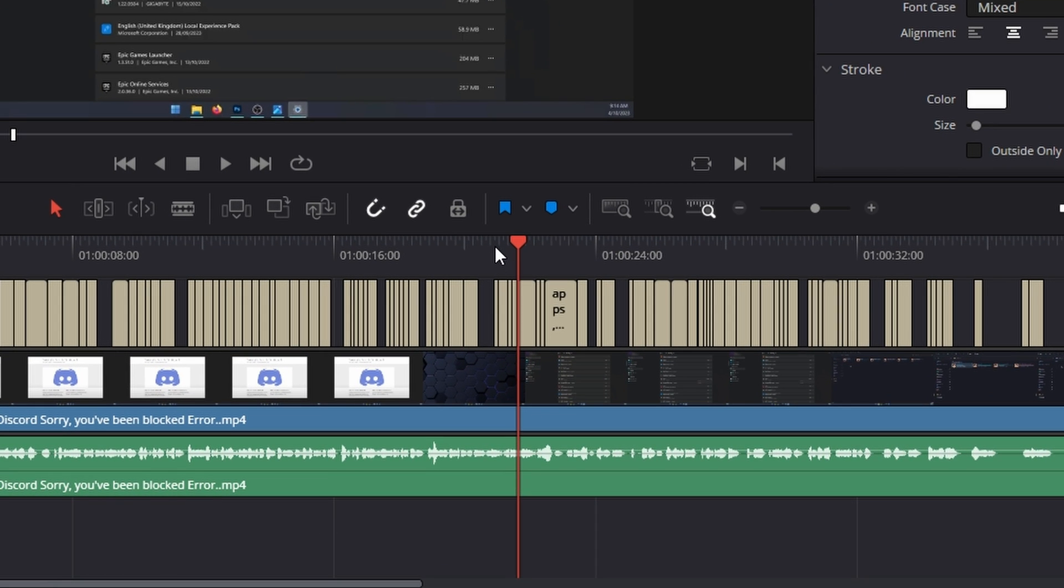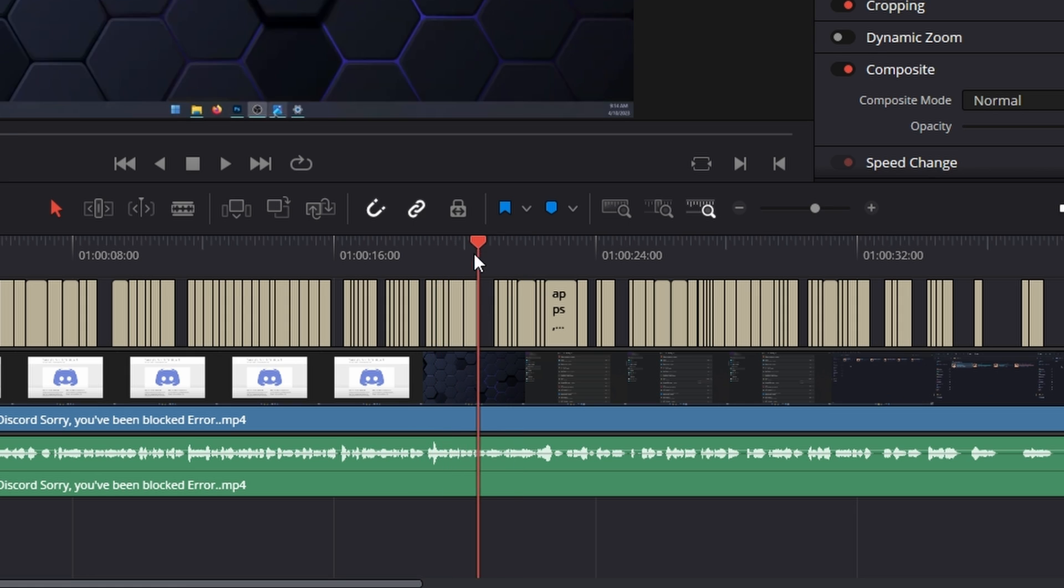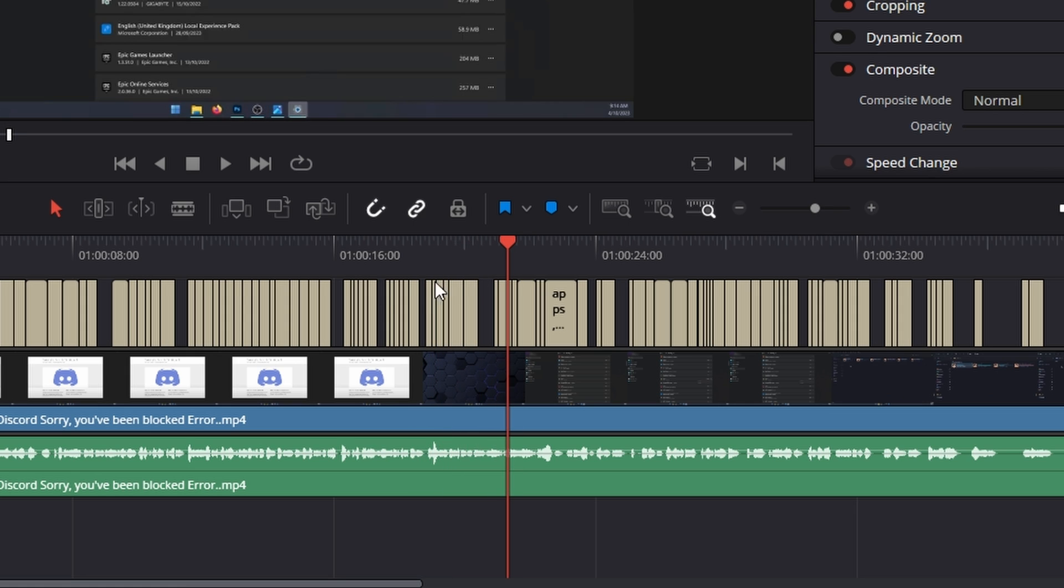If you only want the subtitles to appear for a single section you can just select the parts of the timeline you don't want and press backspace. That will delete the subtitle track from the project. So you can just keep those in sections.